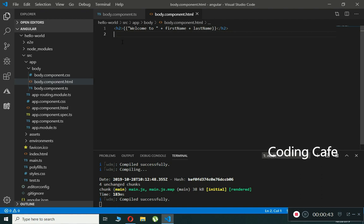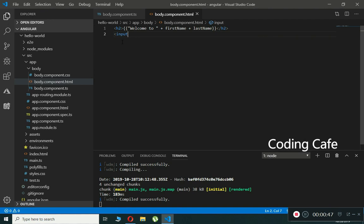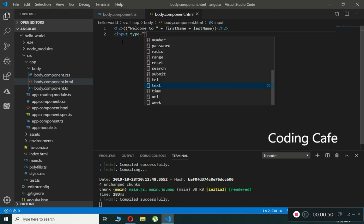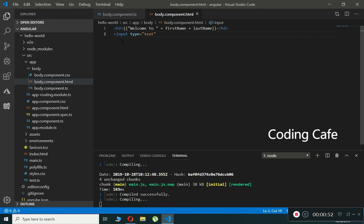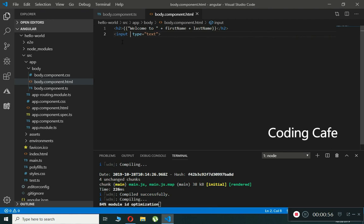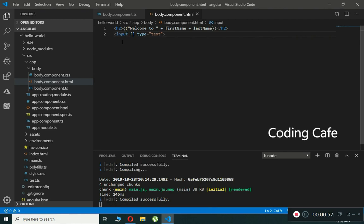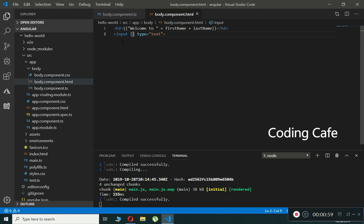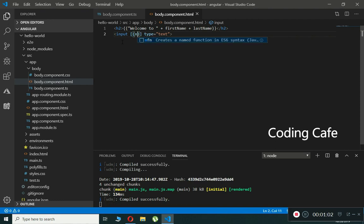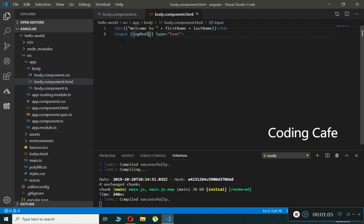Let's do an example of two-way data binding in Angular. For that, we will create an input type and its type will be equal to text. Then right here we will open up these square brackets and then these rounded brackets, and we will type ng-model.